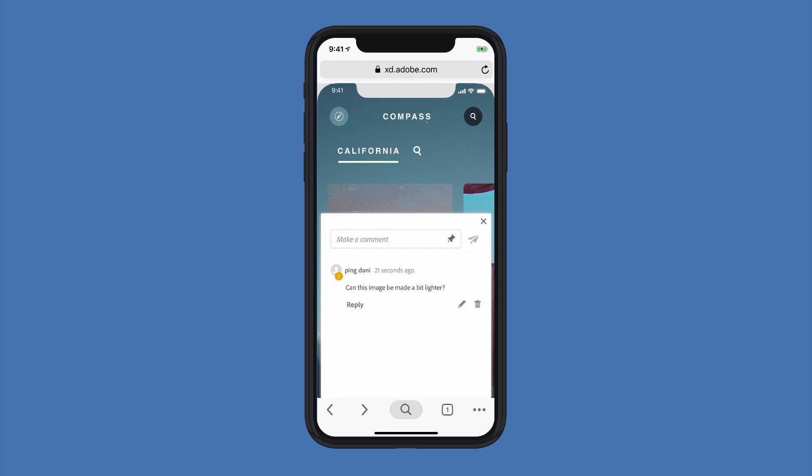I can come in and edit the comment that I've just submitted. If I'm the designer, I can jump back in and reply to that comment, and as that designer, I can delete it once I'm done taking that feedback in and adjusting my design.